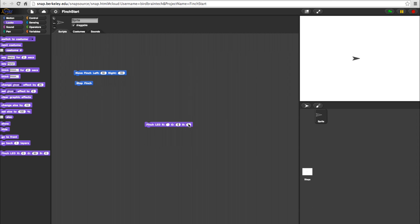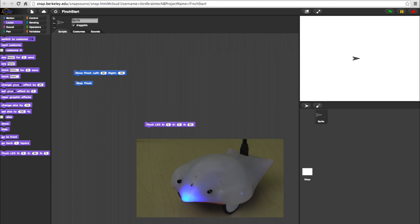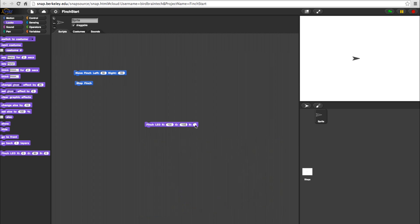The R, G, and B options control the intensity of the red, green, and blue elements in the beak. The colors range from 0 to 100 and can be mixed to create other colors.